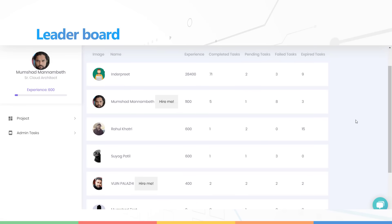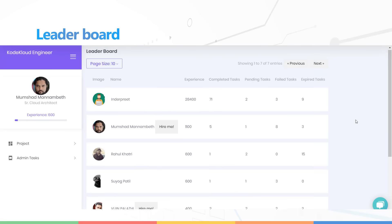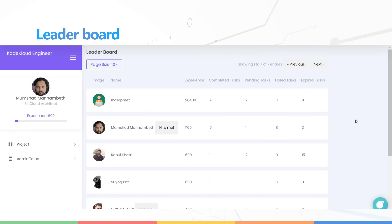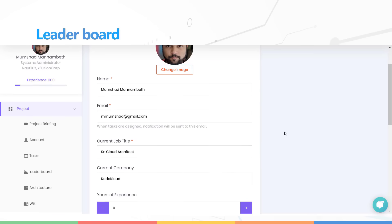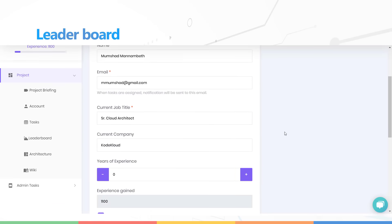If you feel like taking a vacation from work, you can do that as well. Just go to your profile section and check the out of office option and you will not be assigned any more tasks.